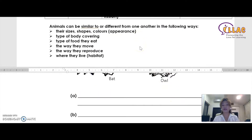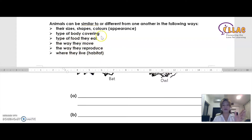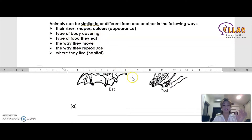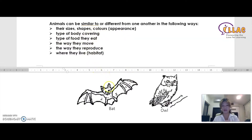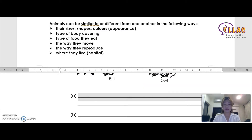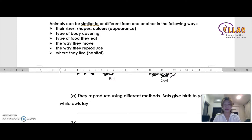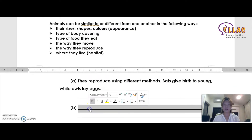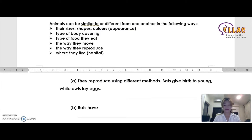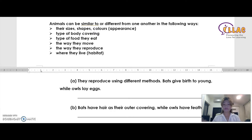What else can you think of? Remember, you can also compare the way they move, the way they reproduce, where they live, type of body covering, type of food they eat, size, shape, and color. The way they reproduce is different: bats reproduce by giving birth to young and owls lay eggs. So the two answers are: bats give birth to young while owls lay eggs, and bats have hair as their outer covering while owls have feathers.